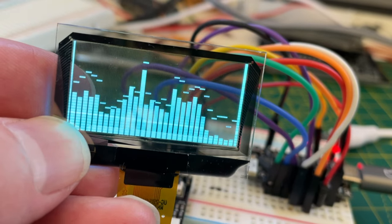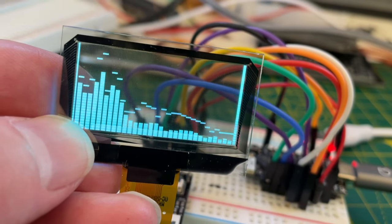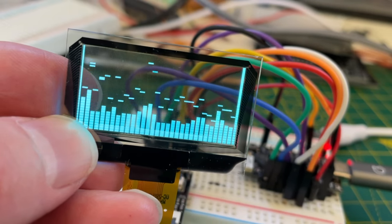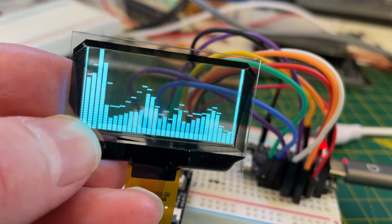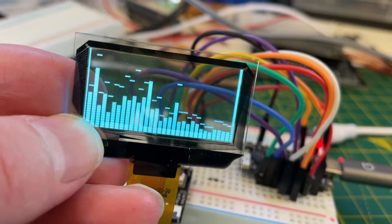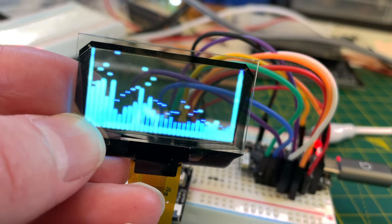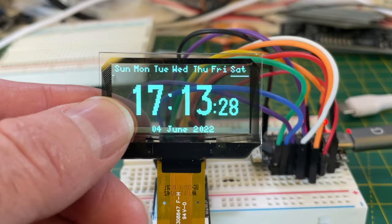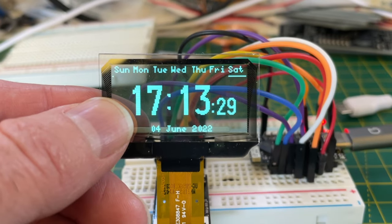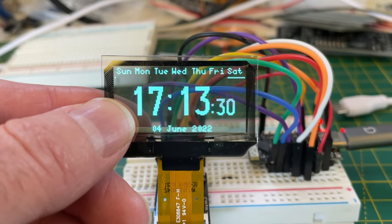I bet you've never seen this before. It's a transparent OLED display. I'm probably the first person to... Okay, so you've seen it before.